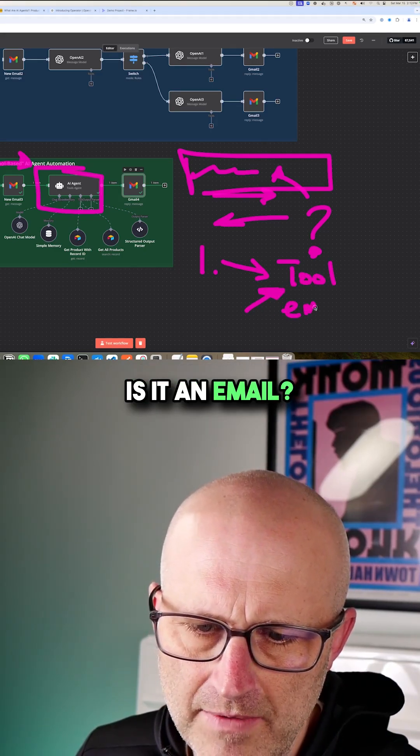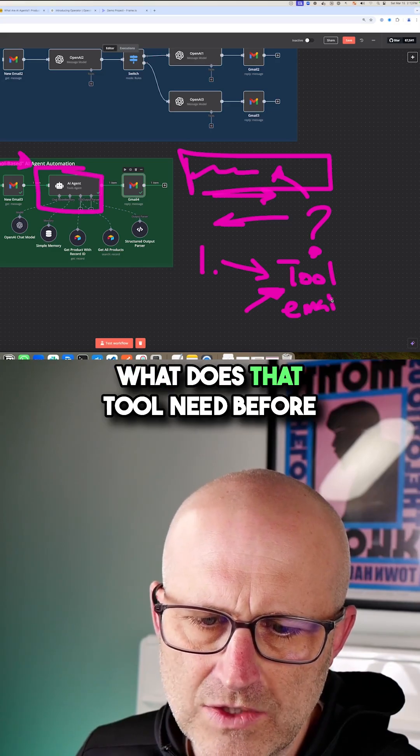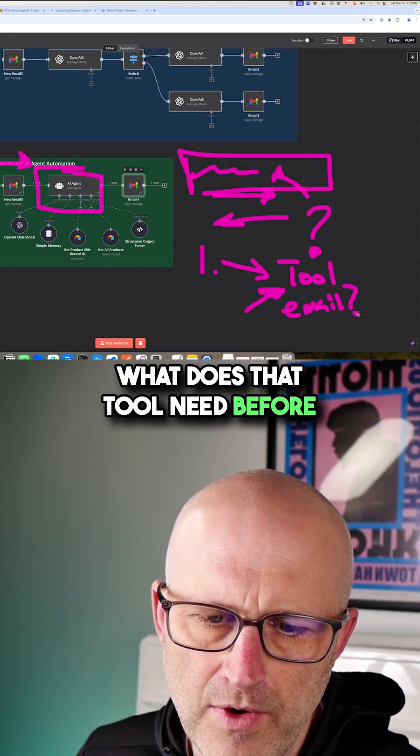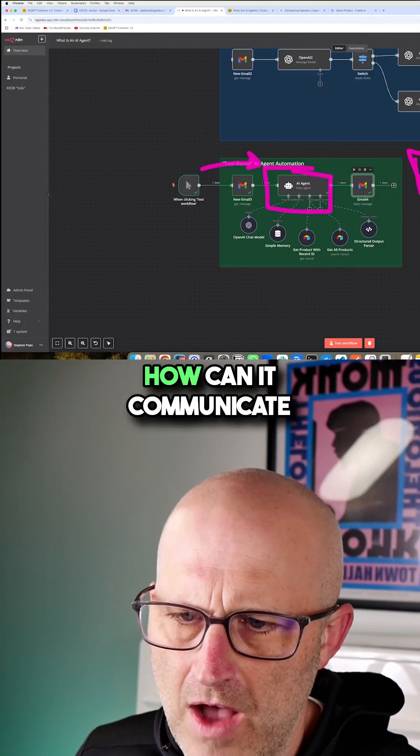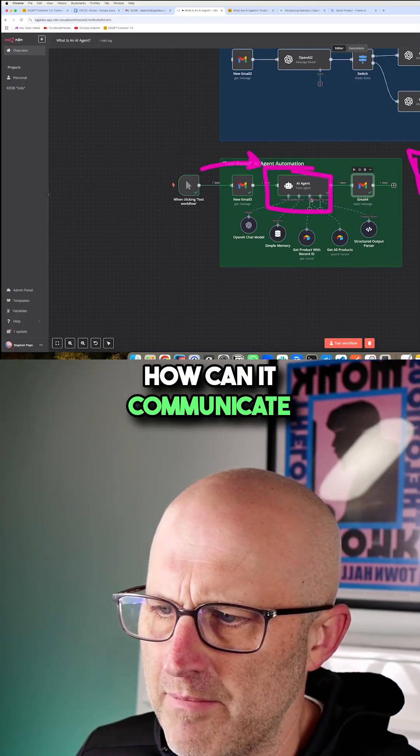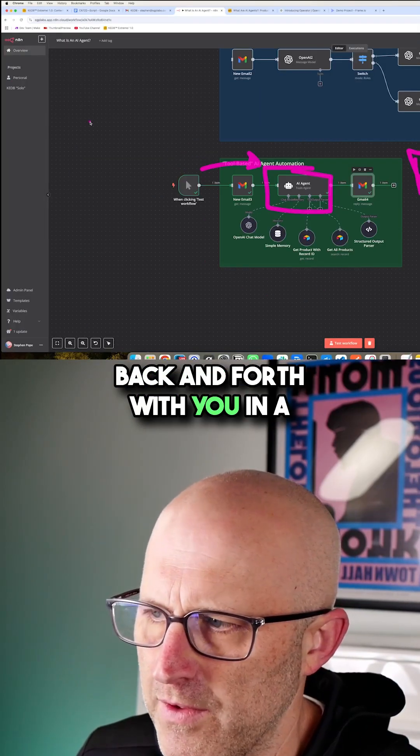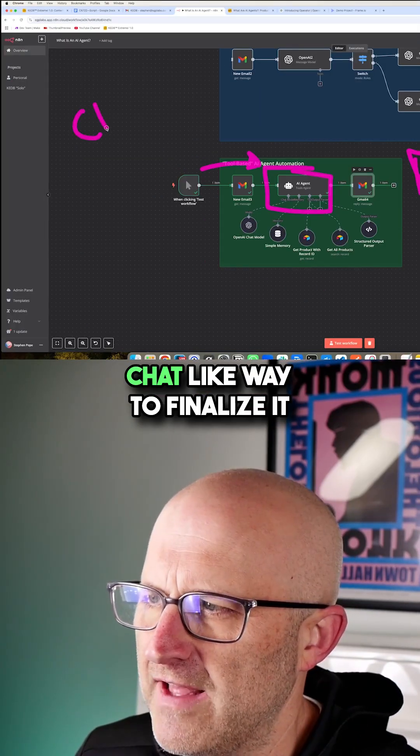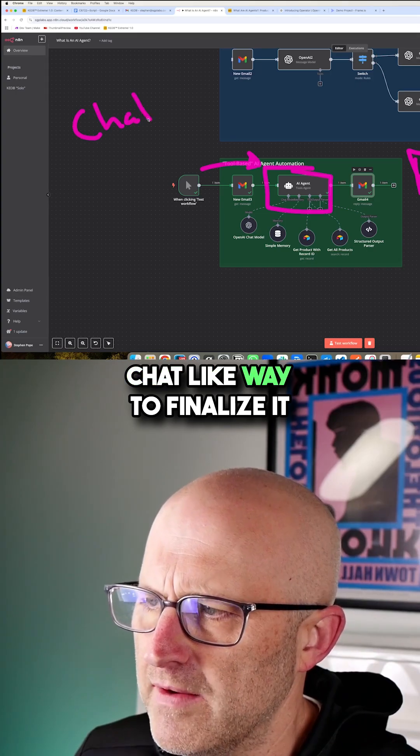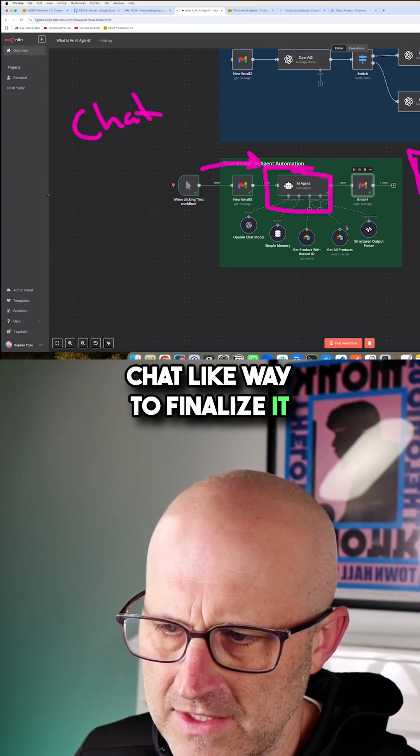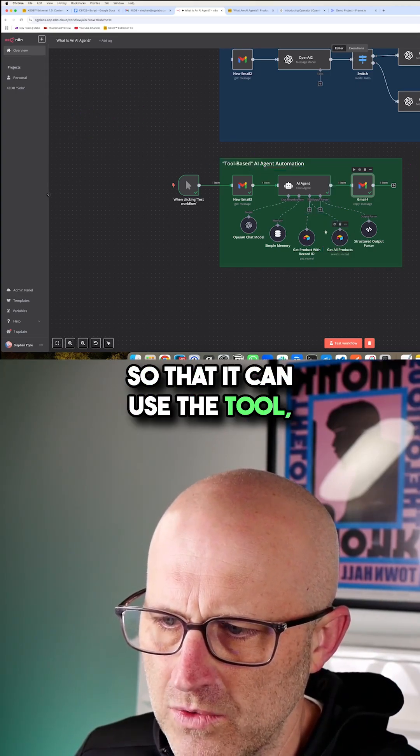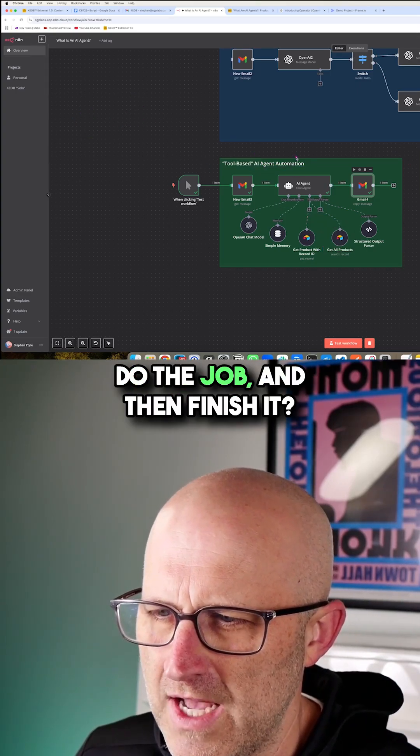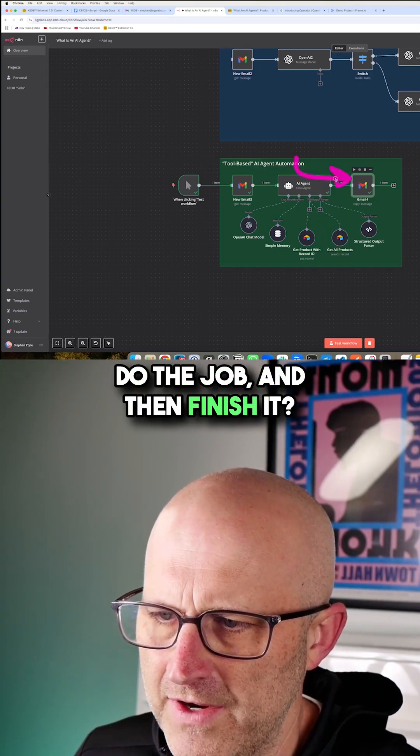Is it an email? What does that tool need before it can be used? How can it communicate back and forth with you in a chat-like way to finalize it so that it can use the tool, do the job, and then finish it?